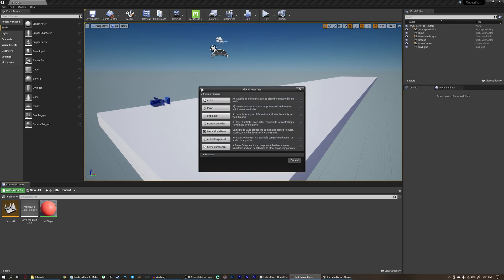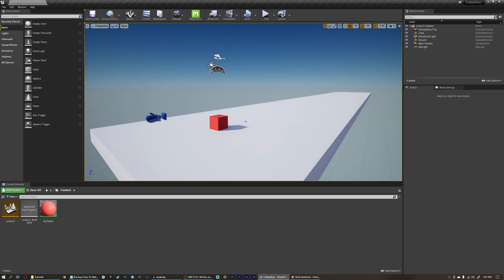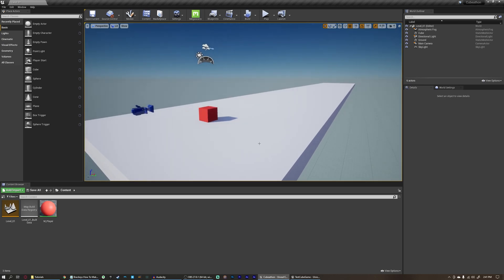As you can see, we've got some common classes here, and then we have this little drop down for all classes. This is where we start getting involved with object-oriented programming. First thing I want to explain here is how Unreal visualizes blueprinting and programming as a whole. We're going to pretend that our game here is actually an interactive movie where the viewer gets to influence the script written by the developer.